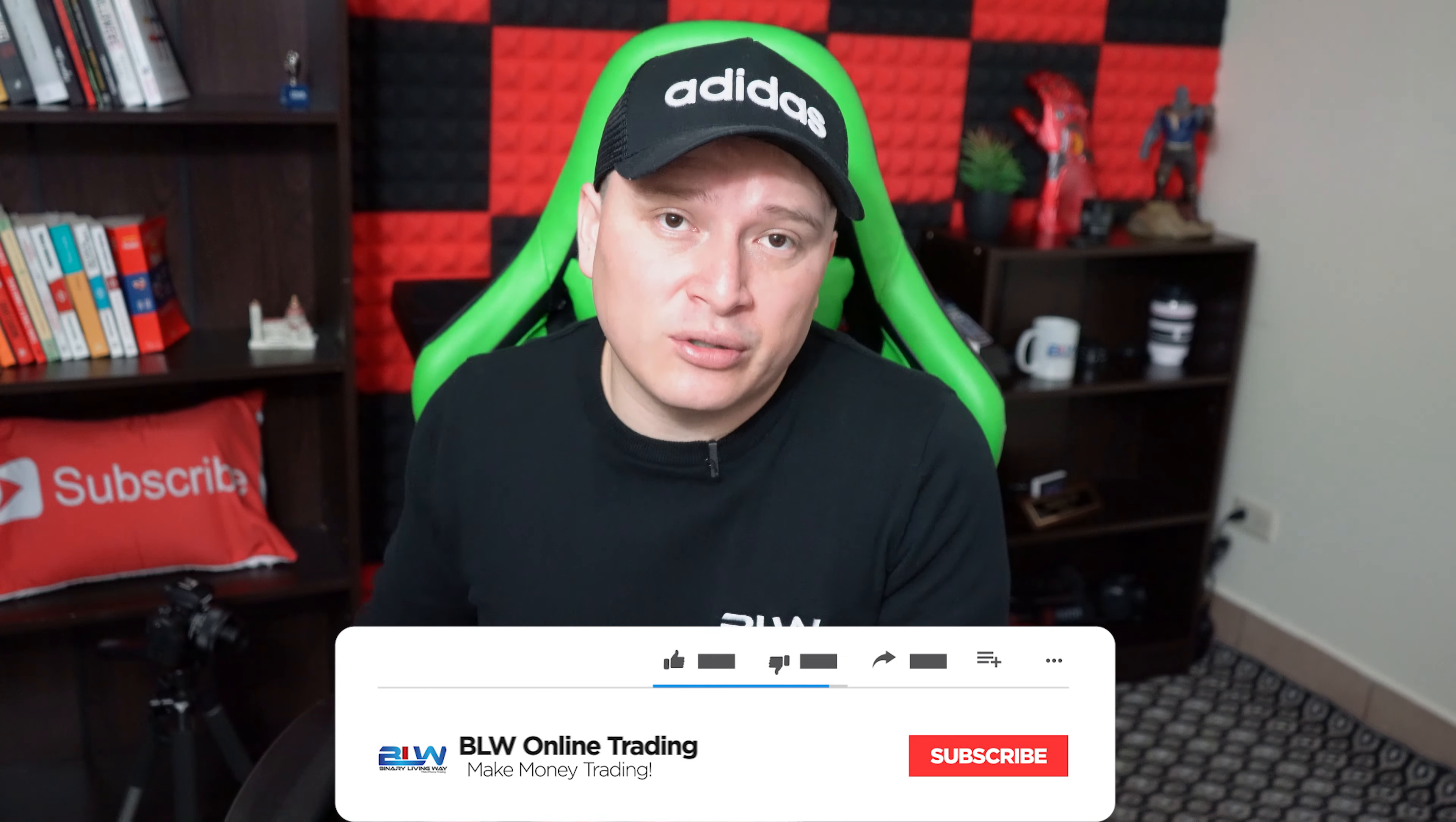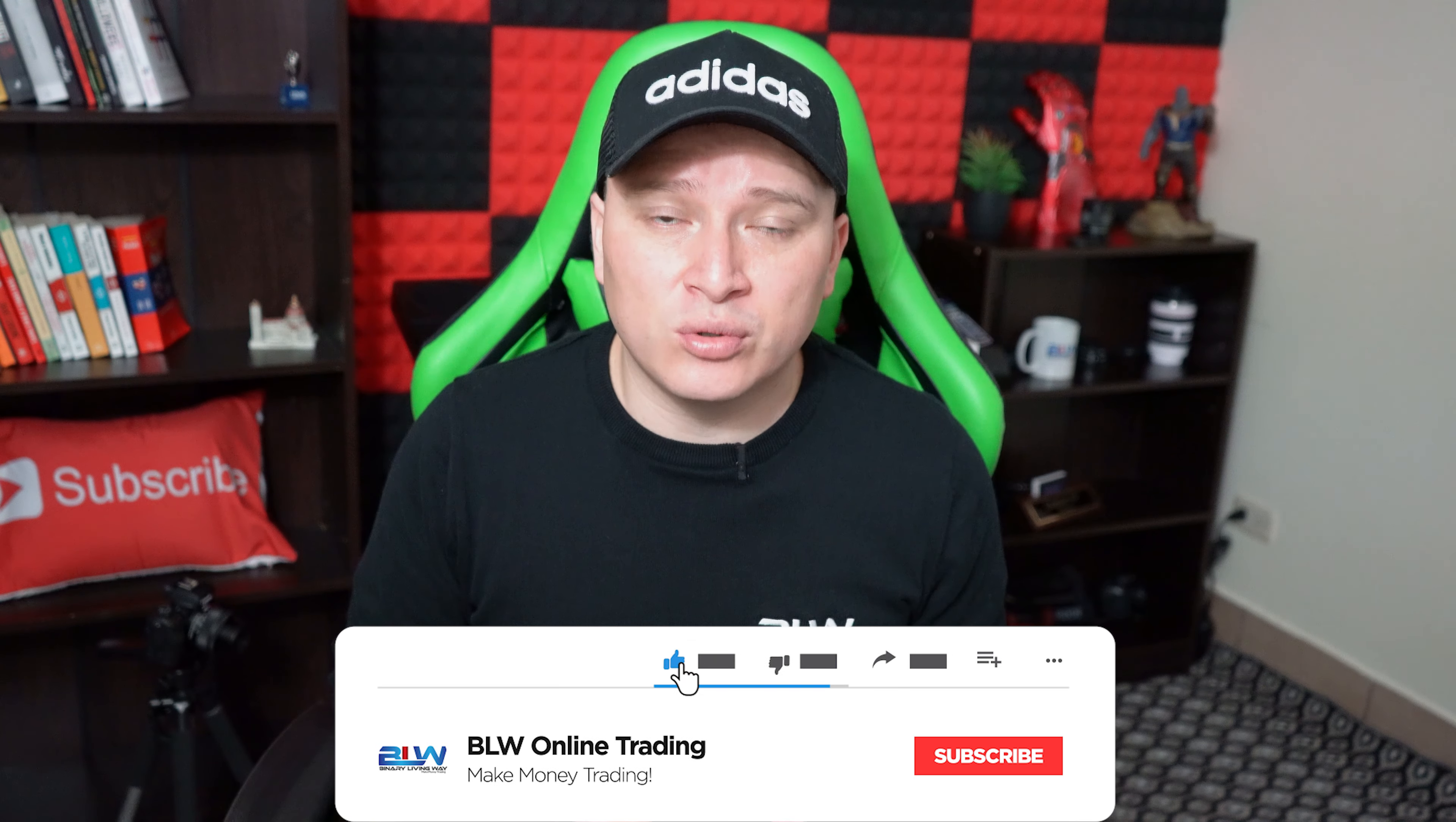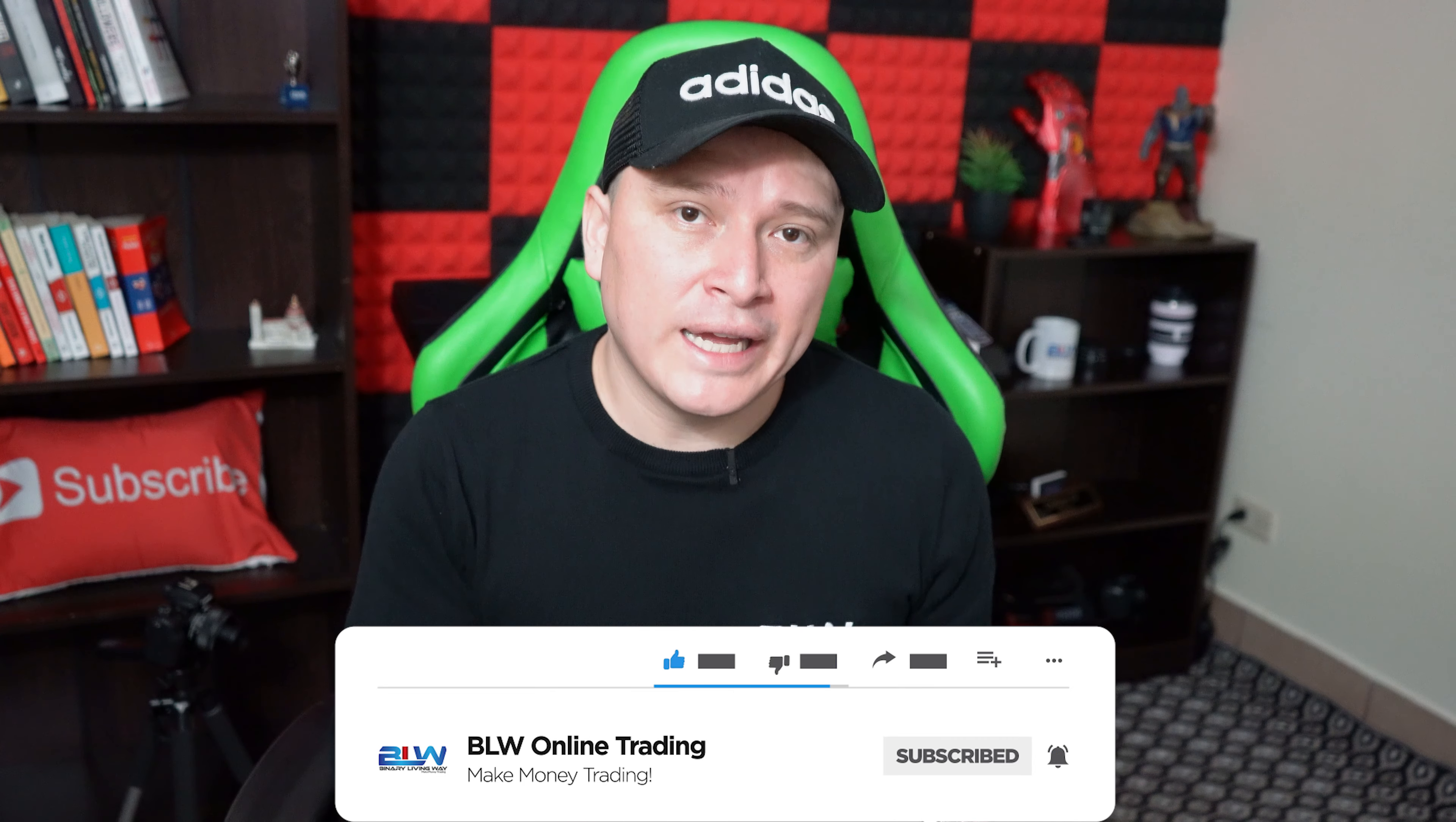This specific video is towards tips as to how to be more profitable with the BLW signals group. So if you're in my BLW signals group or you're interested in actually joining the BLW signals group, these tips will help you get there and get more profitable. So with that being said, let's go to the video.